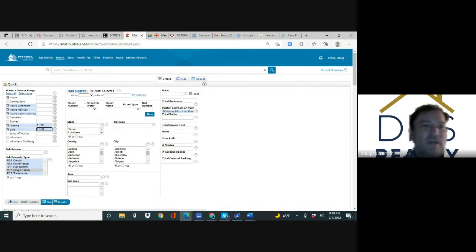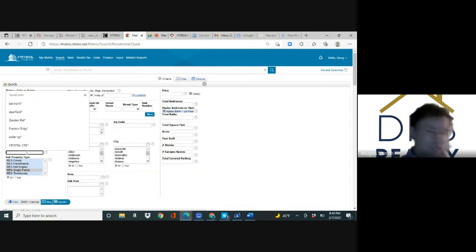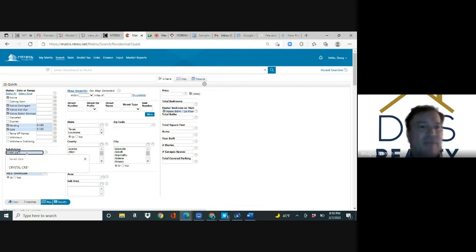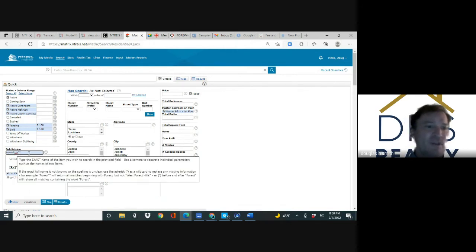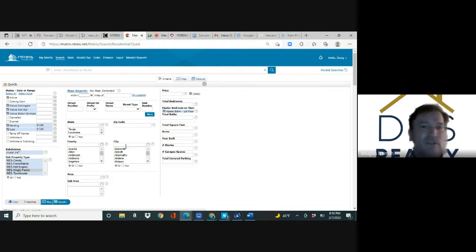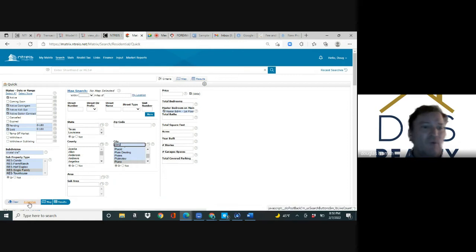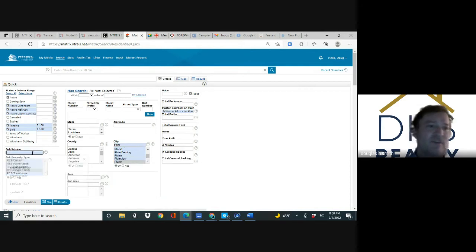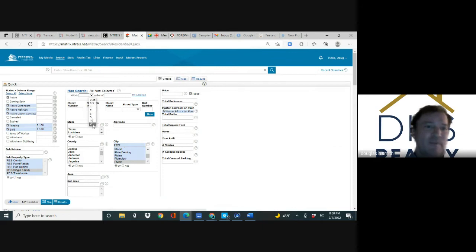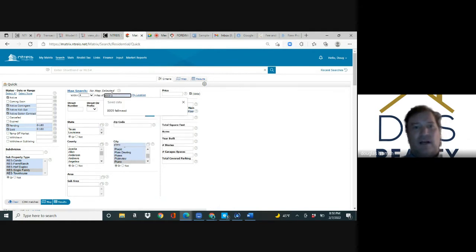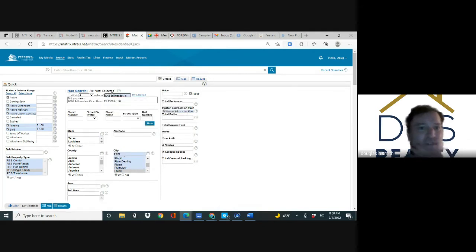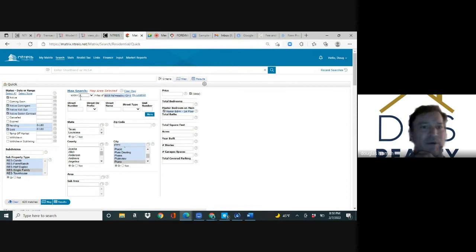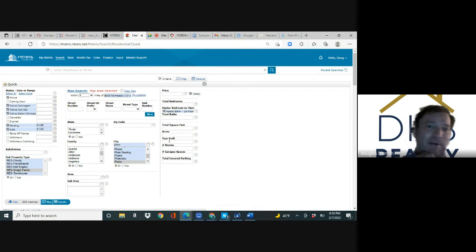I can type in Crystal Creek and put an asterisk and not have to type all of it in, and it'll give me everything with Crystal Creek as a subdivision name. Over here I type in Plano and you can see at the bottom there's one home. If that wasn't a good enough selection, I could delete the subdivision and pick four miles from 8005 Fall Meadow. There's 620 homes.